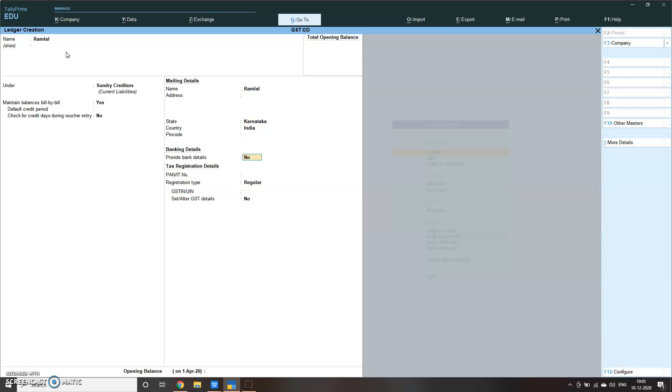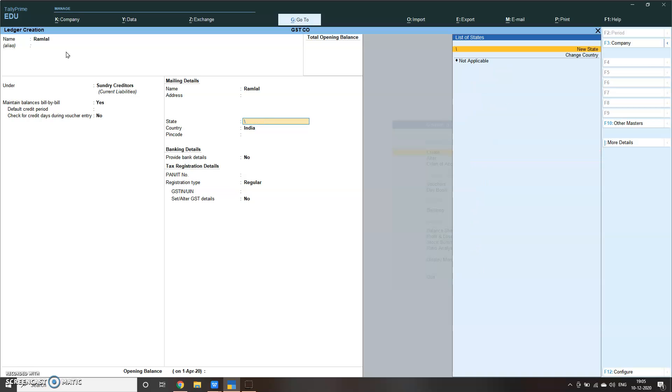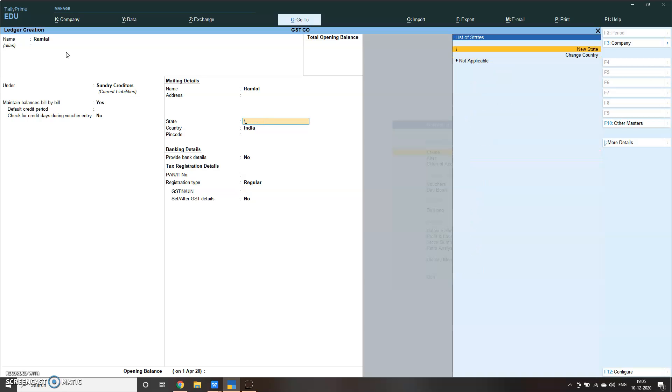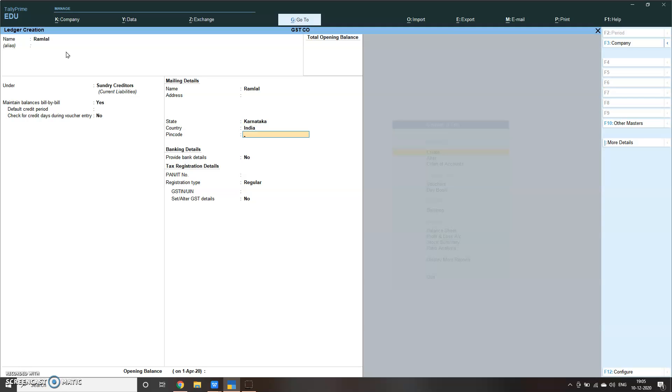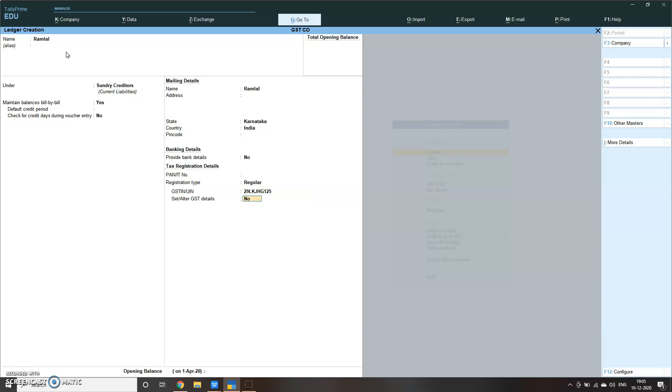Then Ram Love, maybe he's a creditor. Create, he's a creditor. Maintain bill by bill, please make it yes. Here you have to define his area where he is working. He's in Karnataka, so we have to define the state here, which becomes very important. On the basis of this, Tally will take either integrated tax or central and state tax. Pin code if you have, please give. GST number if you have, please give. Here you have to define regular GST number for this fellow. I have to give, this is a random number I'm giving. Set auto GST, make it yes.